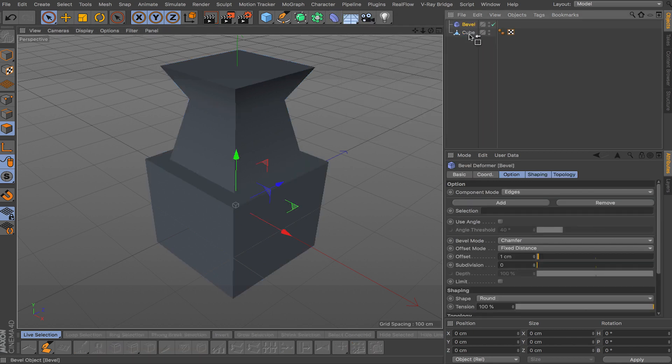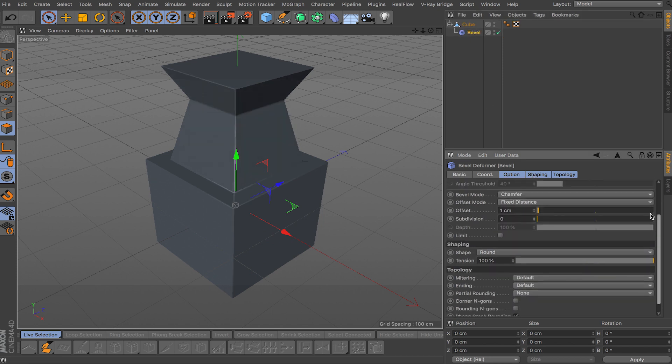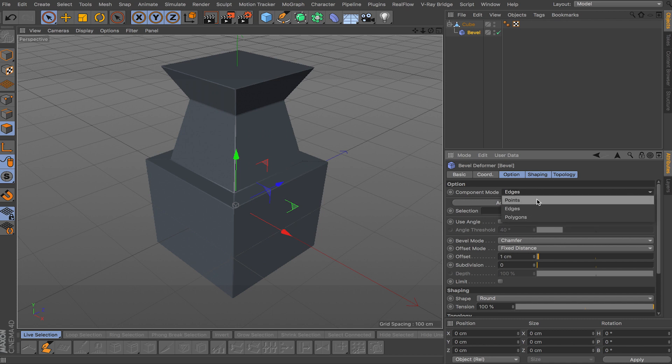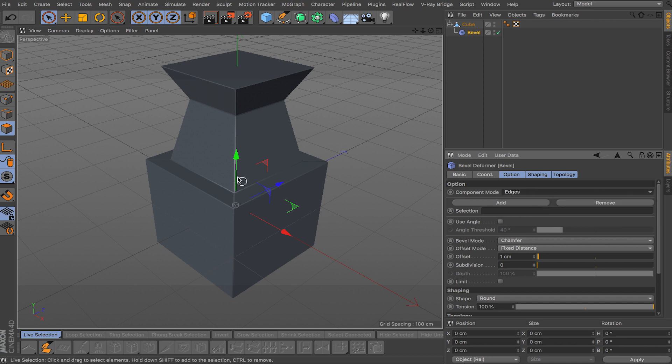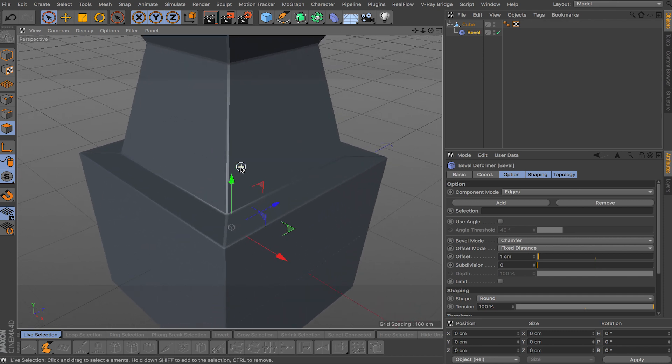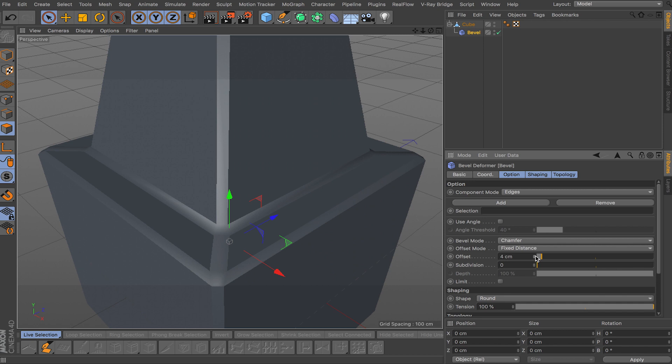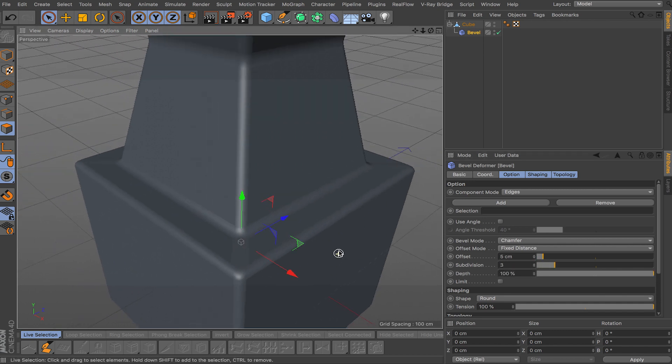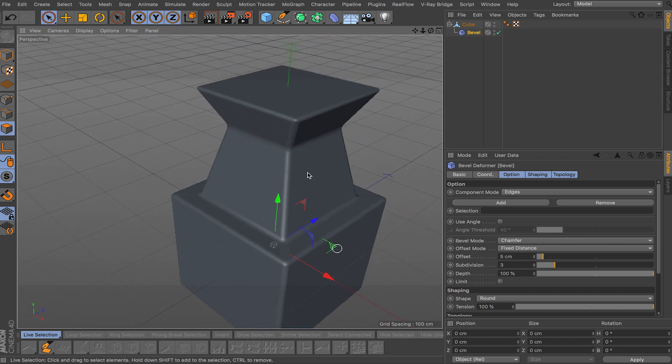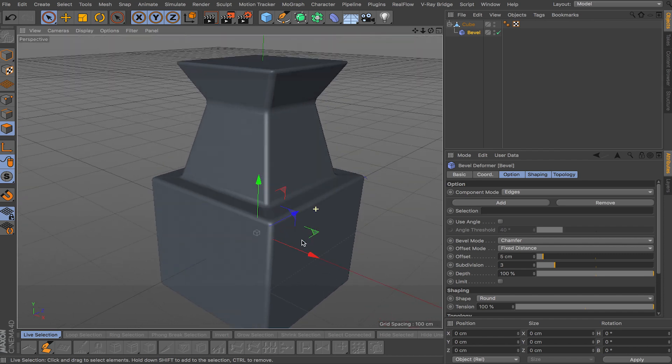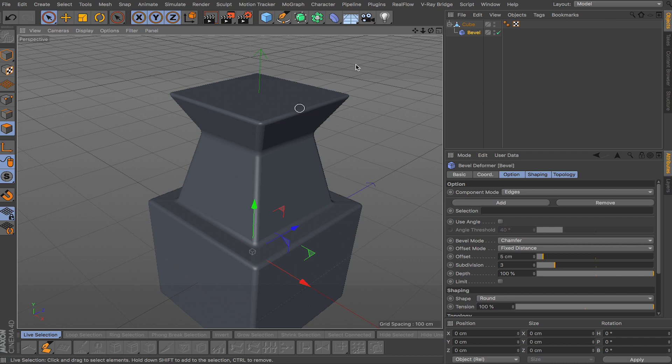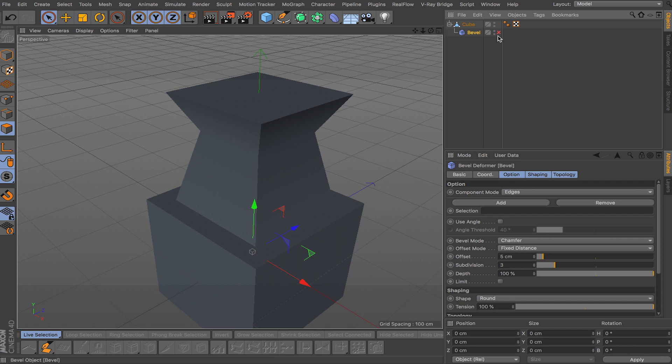So now let's bring in the bevel deformer which is this right here and make it a child of the cube. You have a few different options here. You can bevel your edges, your polygons or your points. As you can see if you do edges it starts beveling the edges for us. Let me just increase the offset so you can see better and bump up the subdivisions. As you can see all the edges on our mesh get beveled and anytime if you want to go back and keep modeling you can just click this checkbox and everything goes back to normal.